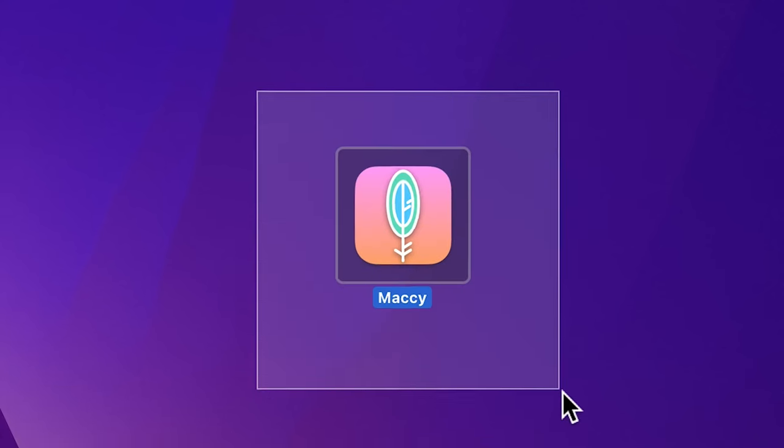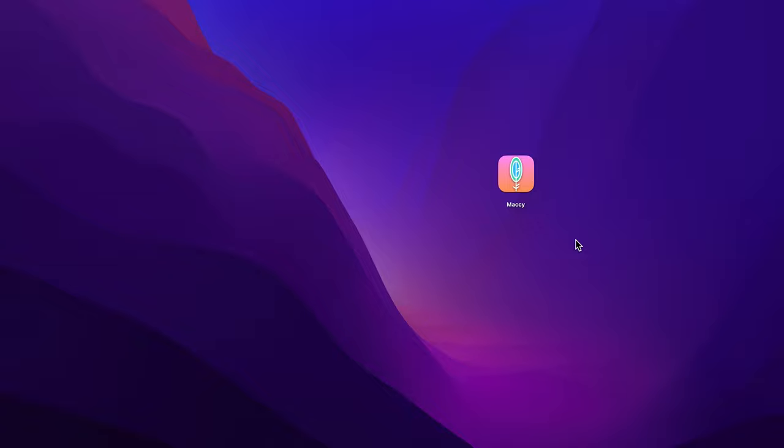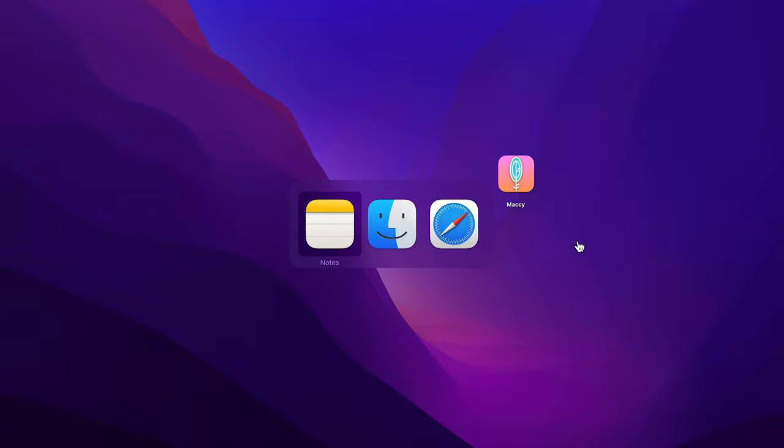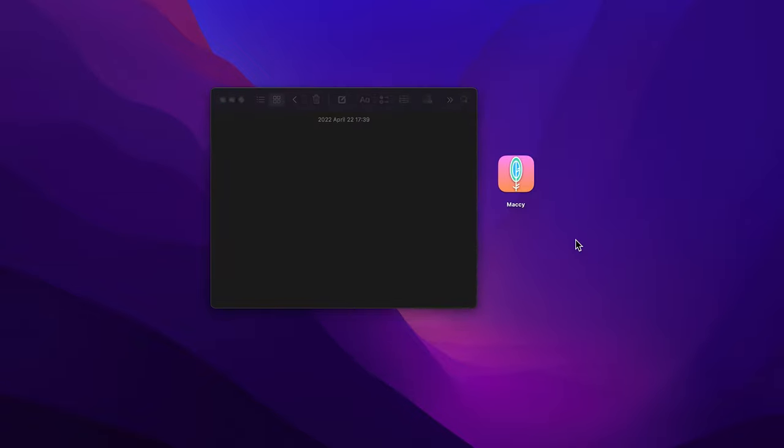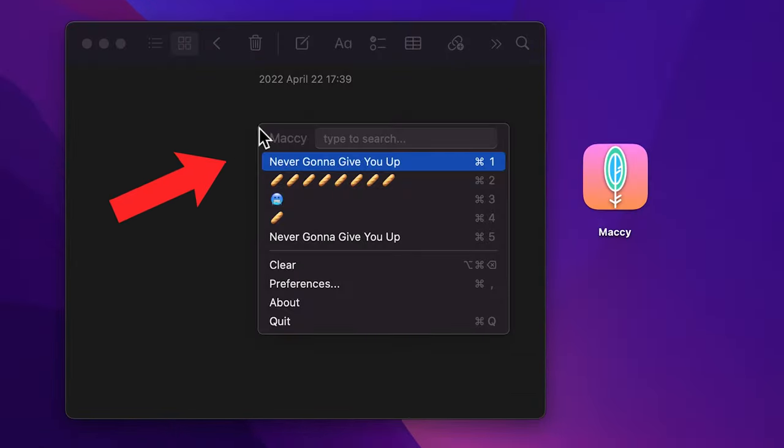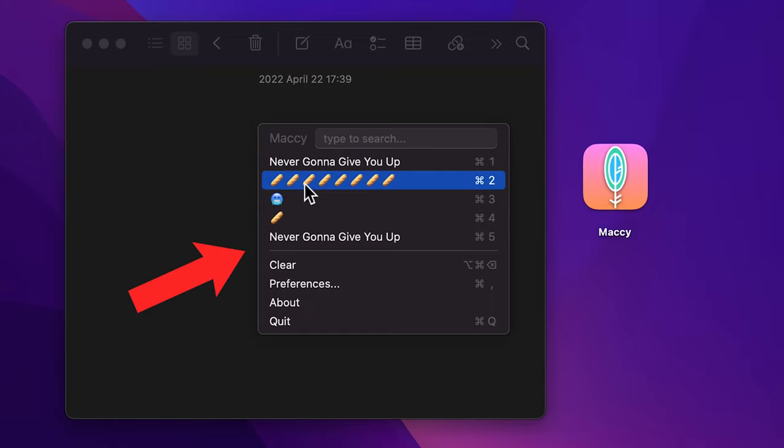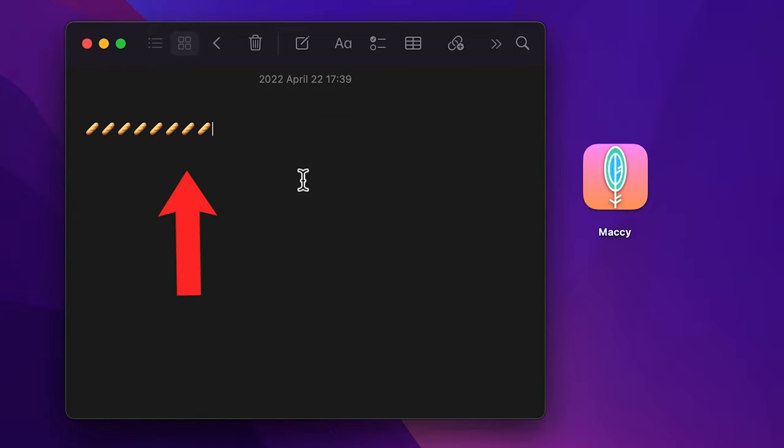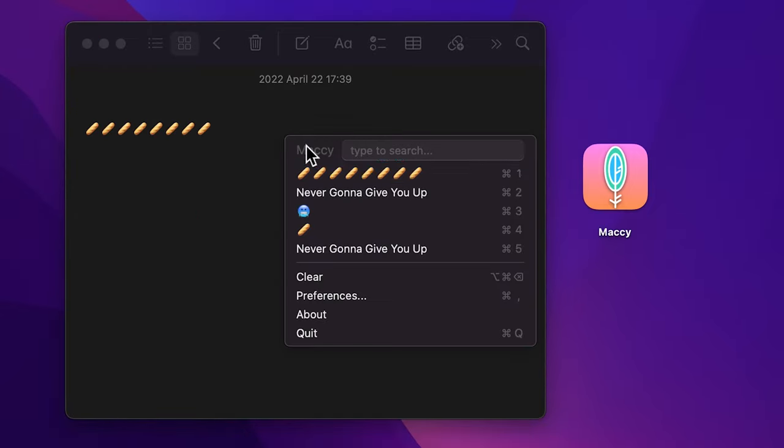The first app is Maccy, which is a simple, yet functional clipboard manager which does one simple thing. It keeps your copy history at hand whenever you need it without overloading you with unnecessary features.